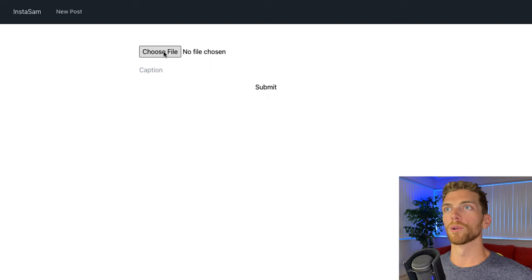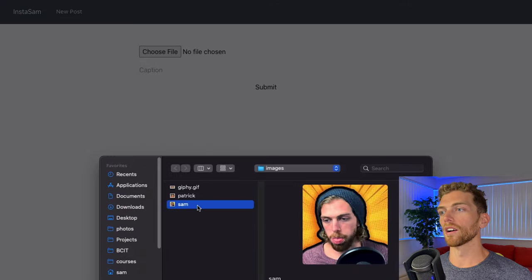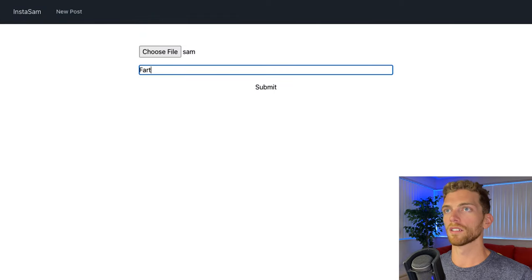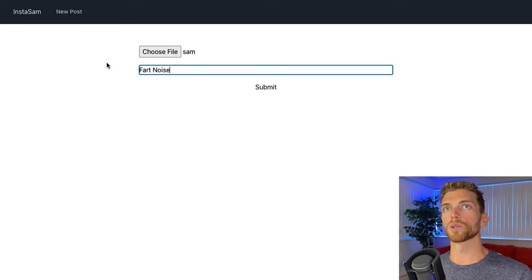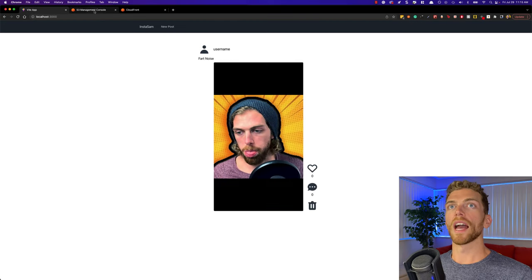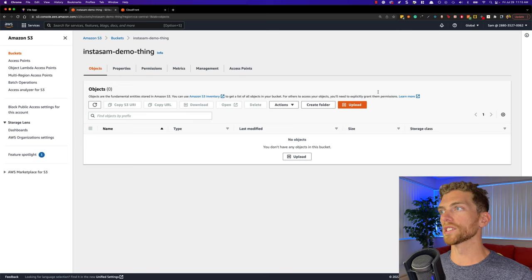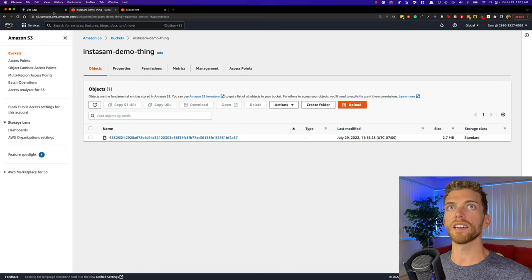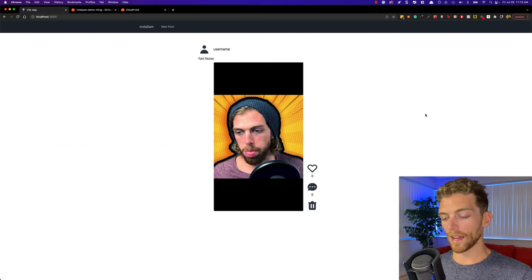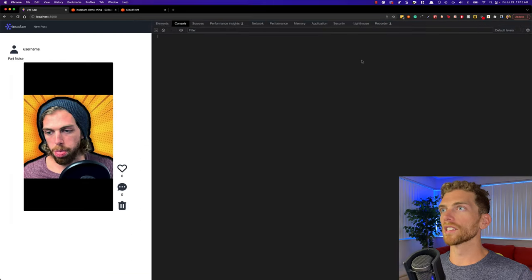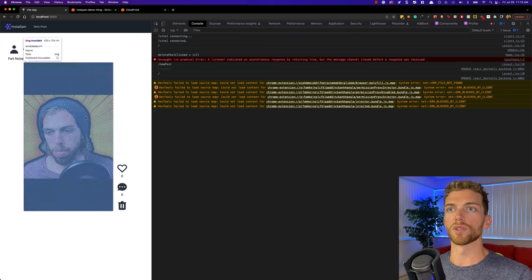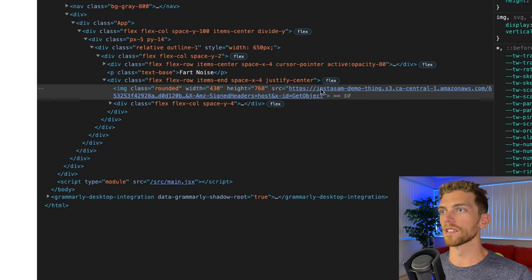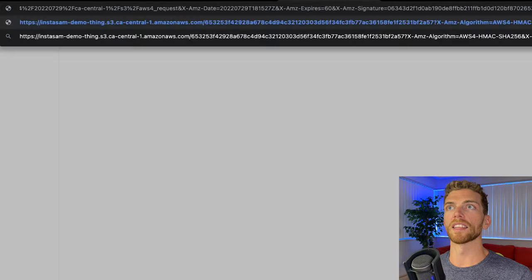Right now I have no posts but if I go to create a new post and upload an image, when I submit this my web app is going to make a POST request to create a new post and upload the image into an S3 bucket. So if I refresh this bucket I should see that it now has one object in here. And if I go back to the web app we can see that it is requesting this image from the S3 bucket — here is the big long signed URL to get the image from the bucket.